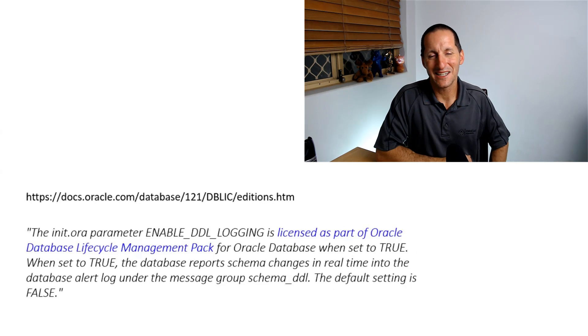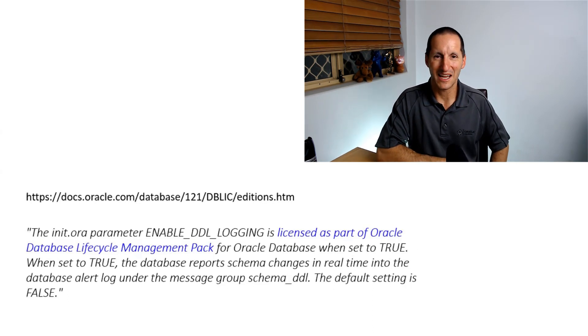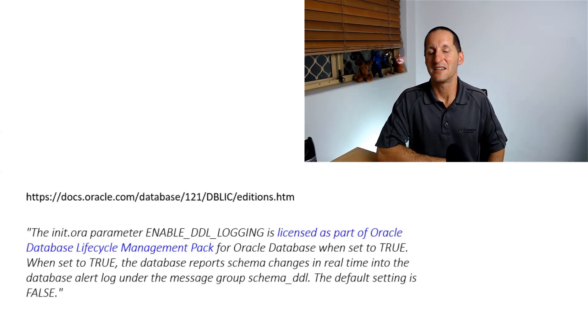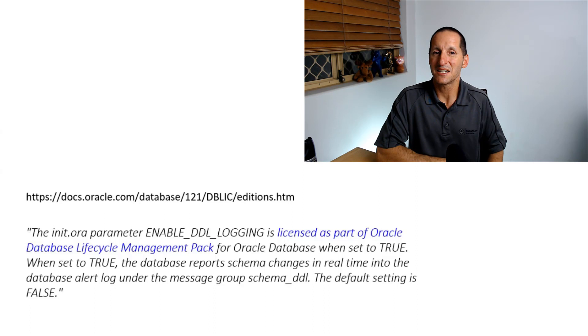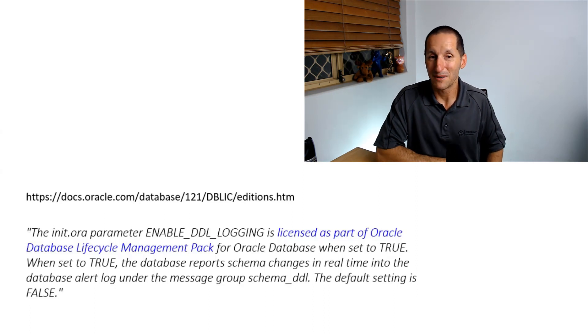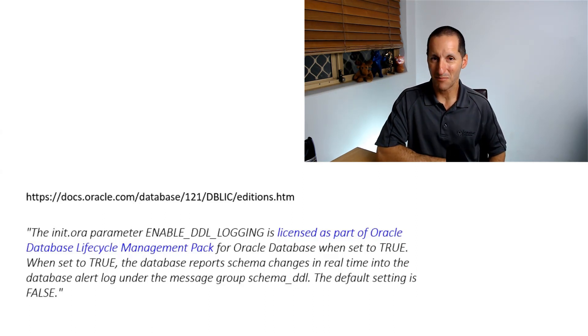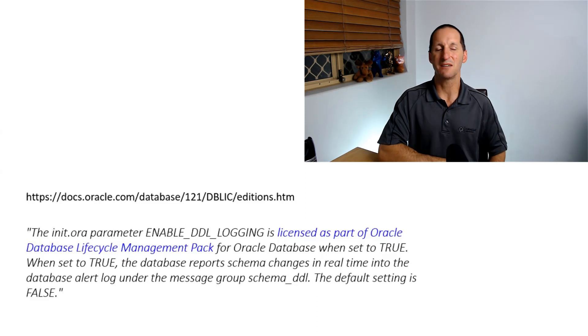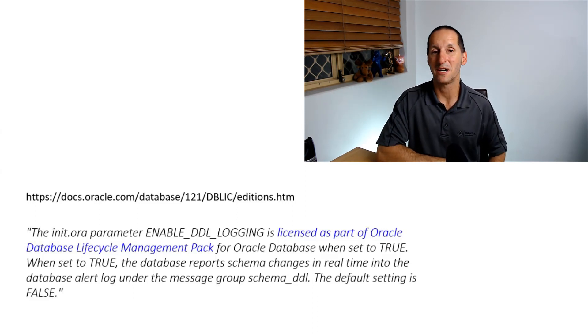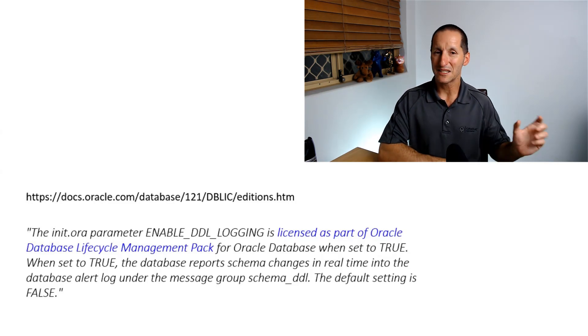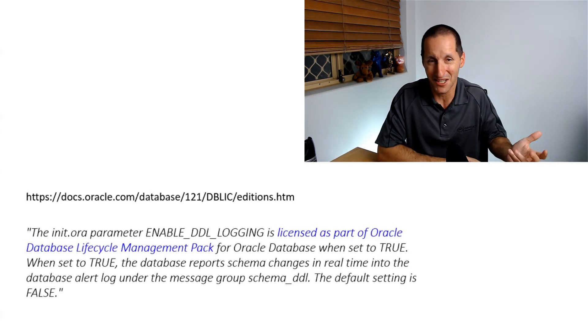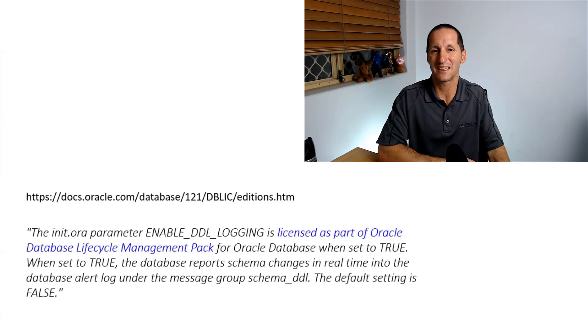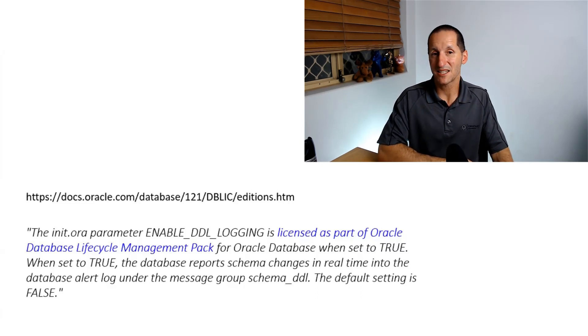And that is this. We need to check the fine print. And just to read from the screen, it is licensed as part of the Oracle Database Lifecycle Management Pack. And yes, that is a separately licensed option on top of your Enterprise Edition license. That one simple little parameter, which is, don't get me wrong, a very cool facility, is going to burn you in terms of some license fees.